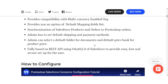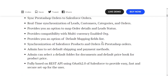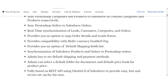The admin can set the default shipping and payment method, select the default folder for documents in PrestaShop, and set the default price book for product pricing. The plugin has been recently updated and is now fully based on REST API using OAuth 2.0 authorization, providing easy, fast, and secure setup. That covers all the features of the application, so let's proceed to install it in Salesforce.